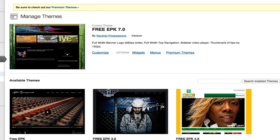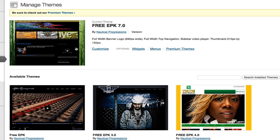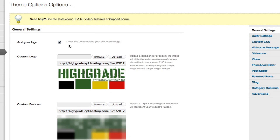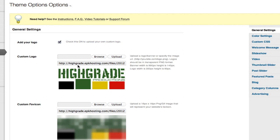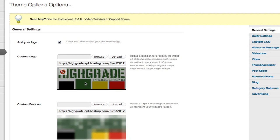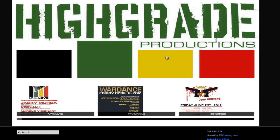If you go to Appearance in the left sidebar on the back end after you've logged in, you'll see all the available templates, and we're going with free EPK 7.0. Theme Options is where I can control what's going to appear on the homepage. I've assigned their logo here — you just checkmark that and upload. This template makes use of a full-width banner, so that's the High-Grade Productions banner there, and right below is the thumbnail slider.